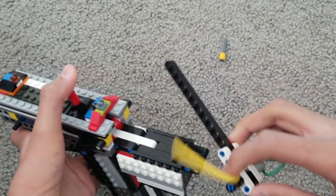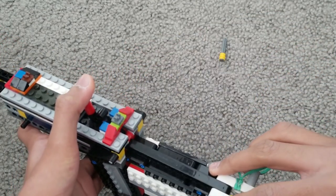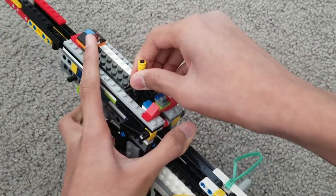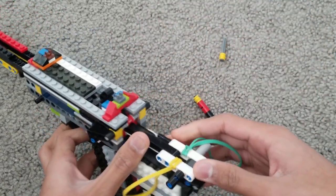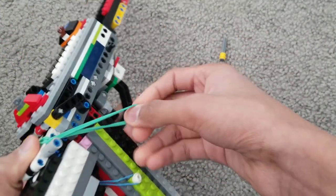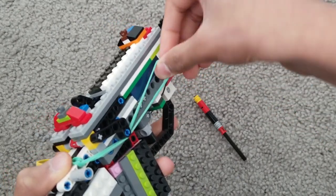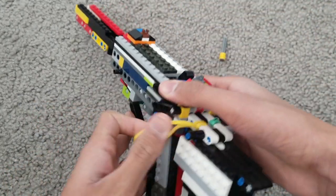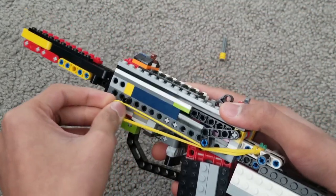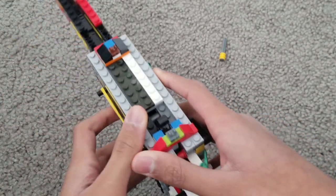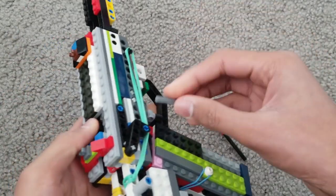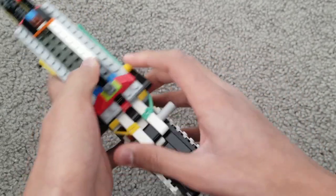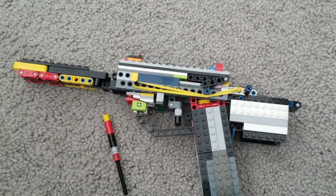Once you put that in, you have to push this in. And that's the loaded gun.